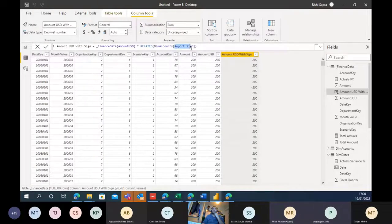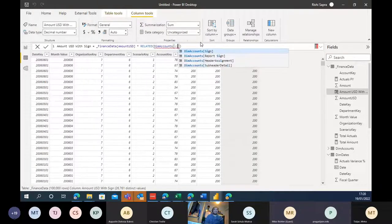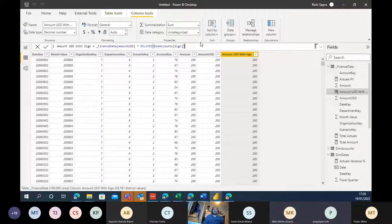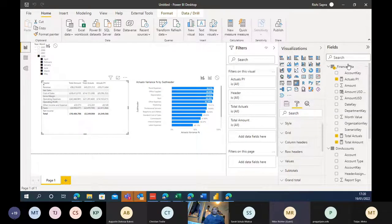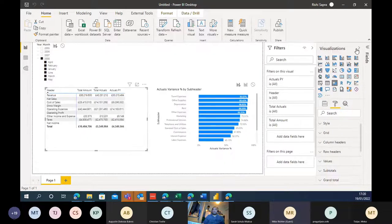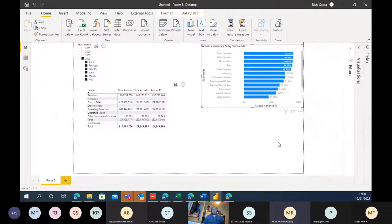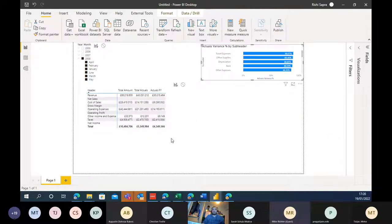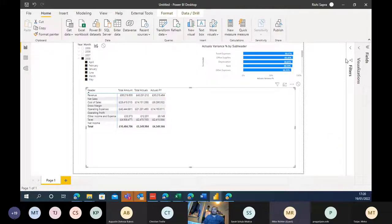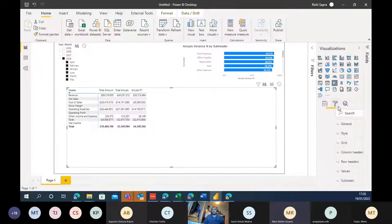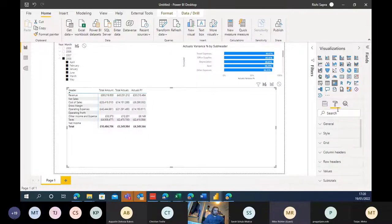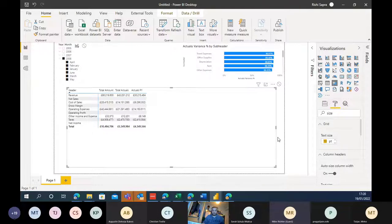Can you make the matrix visual a little bigger? It's hard to see. Sure - let me make this a bit smaller and increase the font size as well.